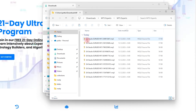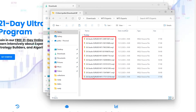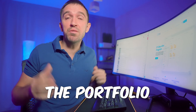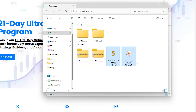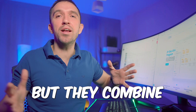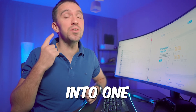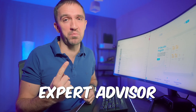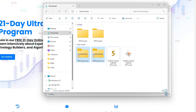Now I have all the Expert Advisors for MetaTrader 5. You will also receive the Portfolio Expert Advisors, which are individual Expert Advisors that combine all 10 Expert Advisors into one — but I'll get to that later in the video. Once you have the Expert Advisors ready,